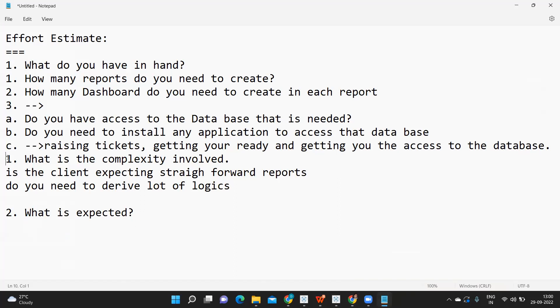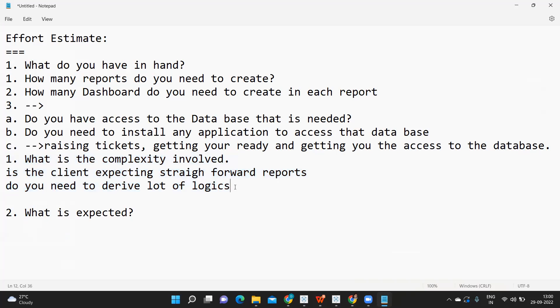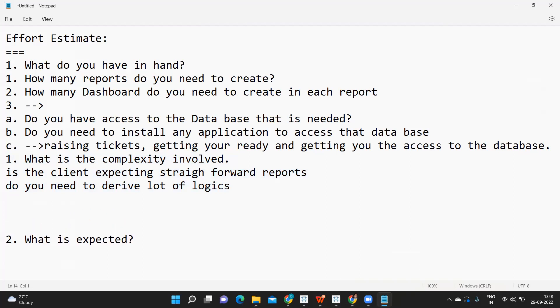This is about complexity that you need to think. The more complexity, the more logics you need to write, the more time it will take.